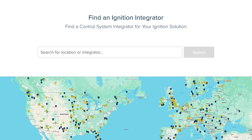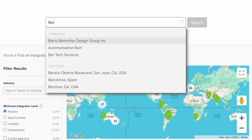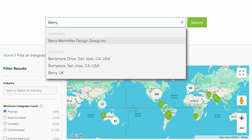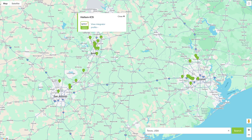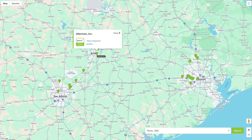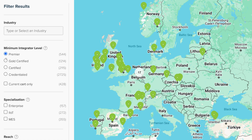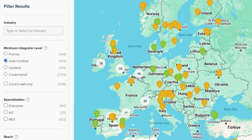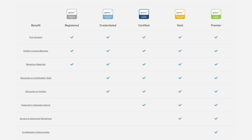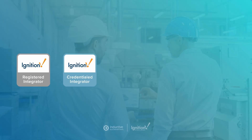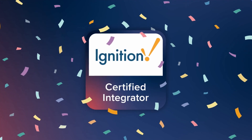Right at the top, you'll find the search bar. Maybe you went ahead and Googled a few local integrators already — type their names in to get a little extra background. The neat thing about the search function is that it will auto-complete as you type. For those who skipped Googling, the tool automatically shows integrators close to your location. The colors of the indicators on the map correspond to that integrator's certification level in Inductive Automation's Integrator Program.